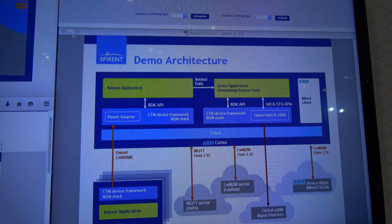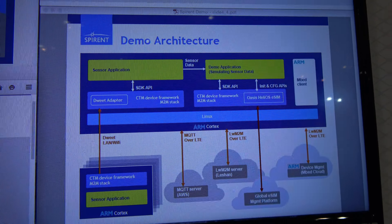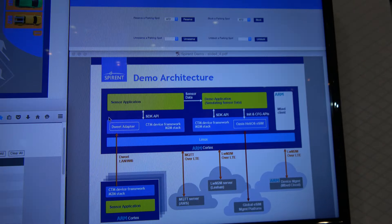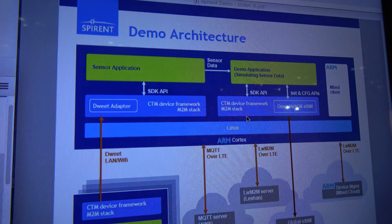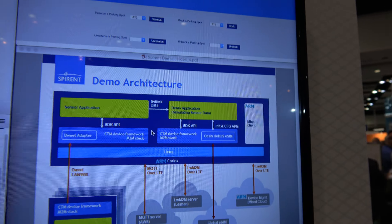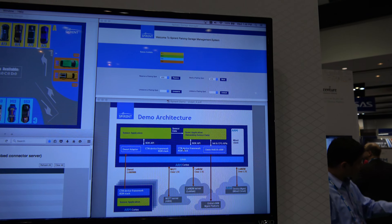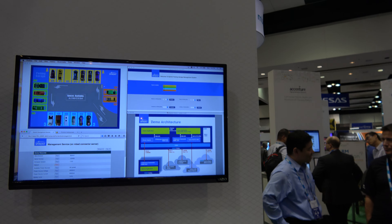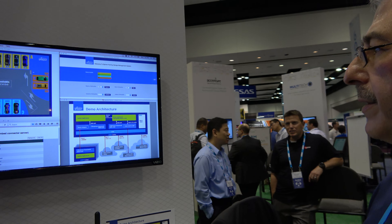The stuff in the middle, which you can see right here — these are the core of our demos. This is what we call the IoT Device Framework, which can be used by developers in order to build their applications and their devices.